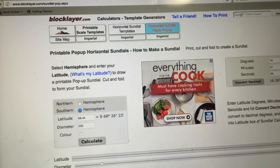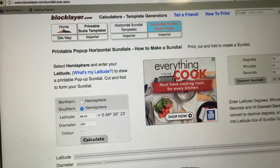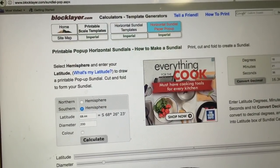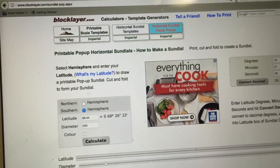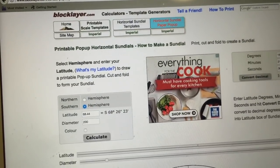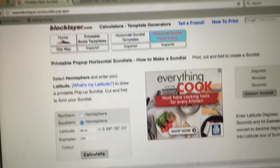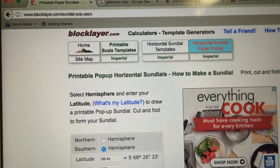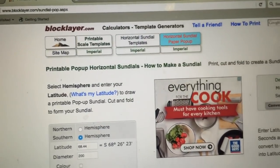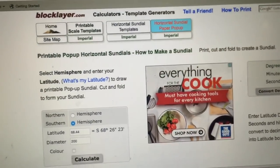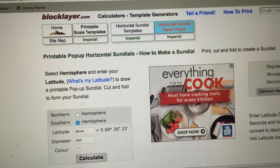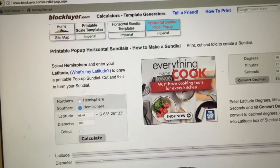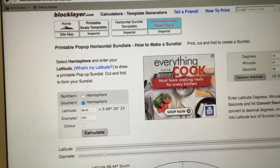I'll focus on some easier experiments that anybody can do that actually don't cost anything. One of those involves sundials, and there's a great site called blocklayer.com where you can print pop-up horizontal sundials for any latitude, both north and south hemispheres.